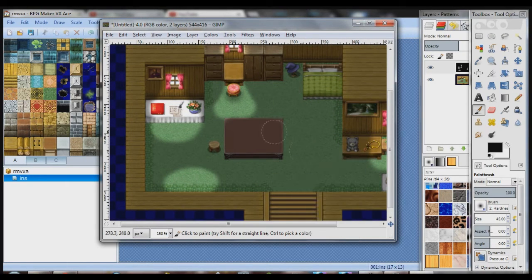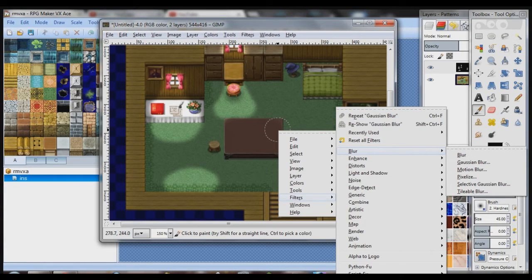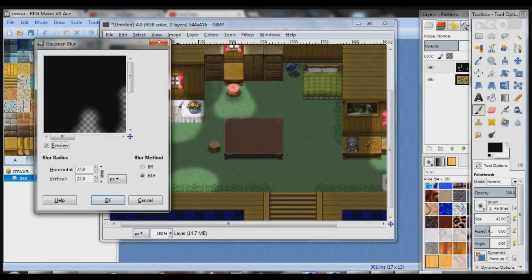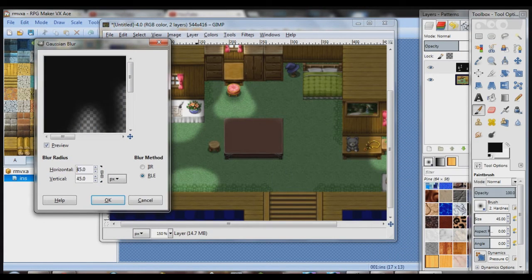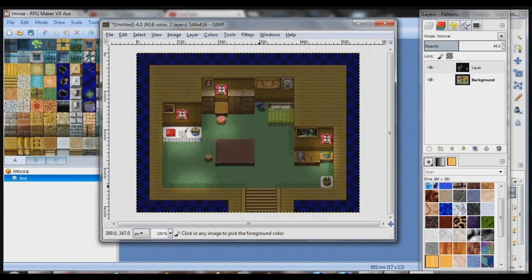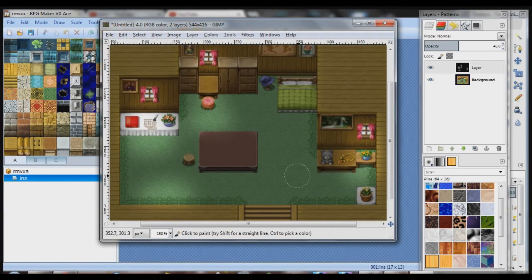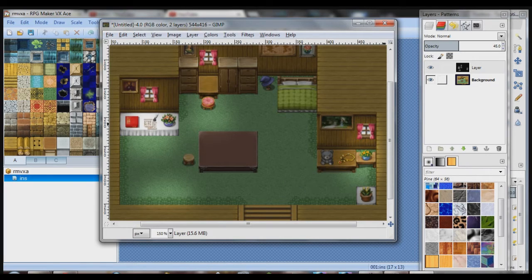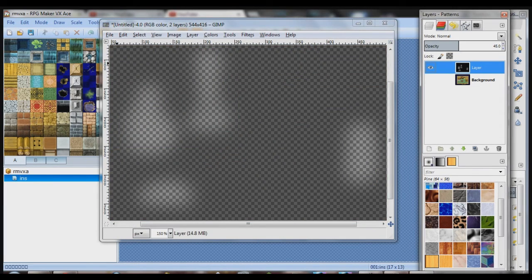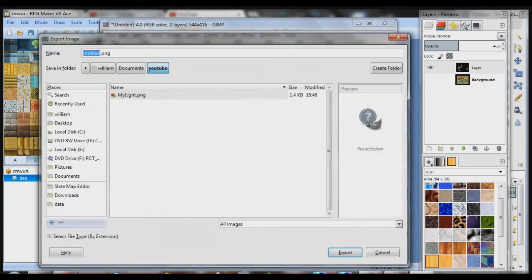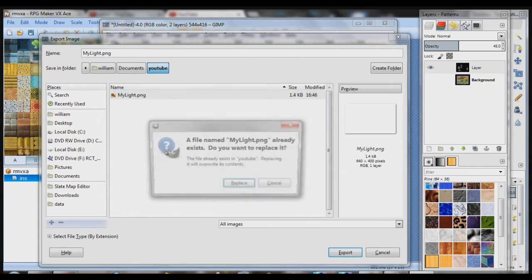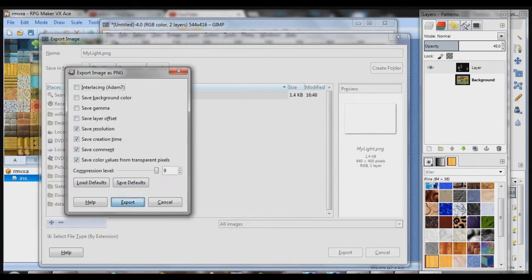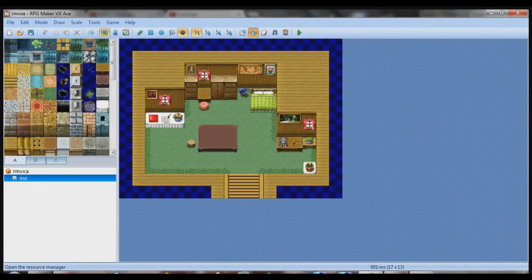So now what you want to do is right click, go to filters, blur, gaussian blur. Blur it by about 45. See? There we go. So now we have our basic lighting. Click the little eyeball on the background layer to get rid of the background. Click file, export. And export it as mylight.png or whatever you want to name it.